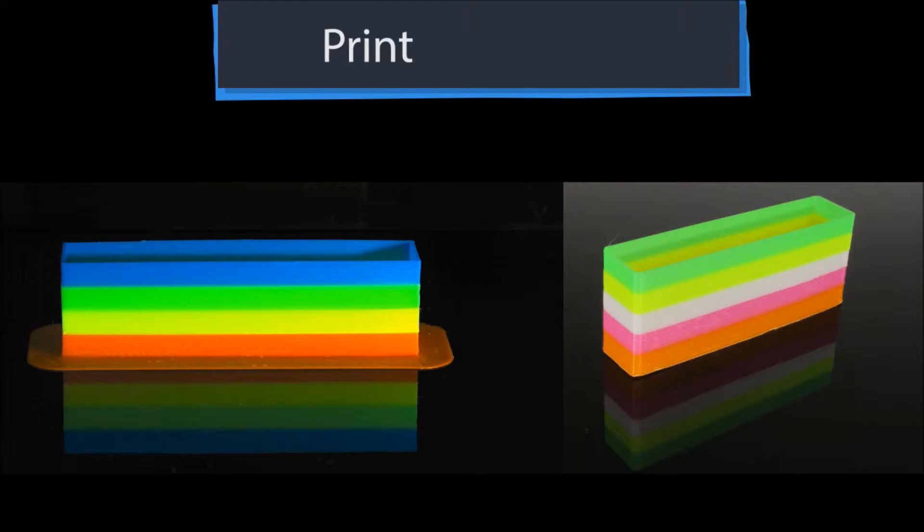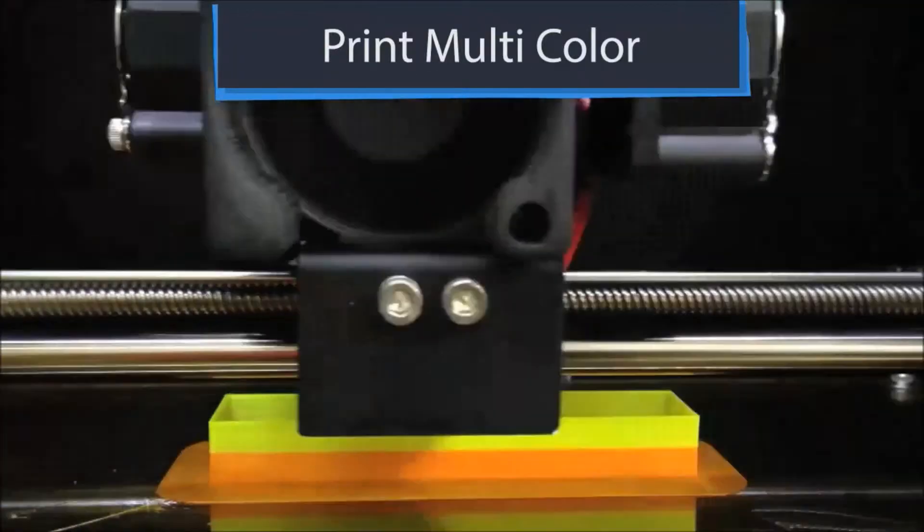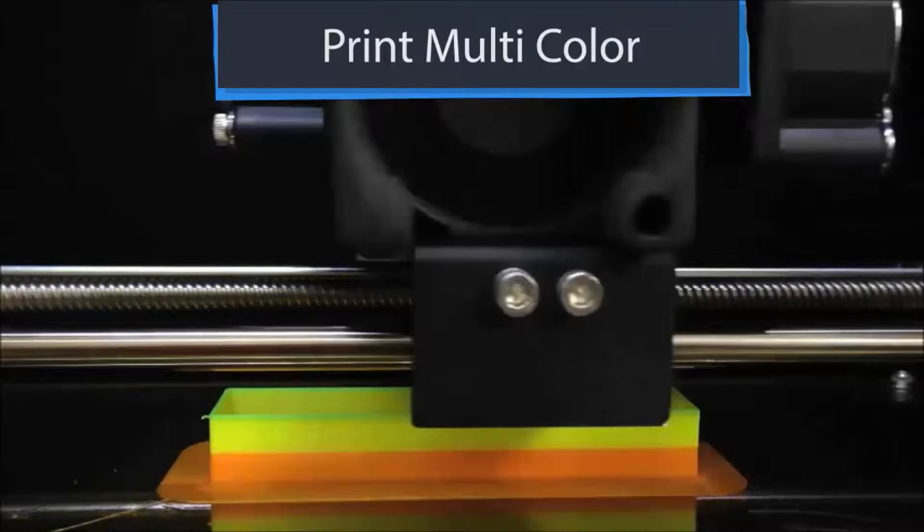Print multi-color objects. You can change the filament anytime during printing.